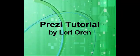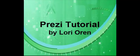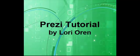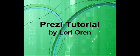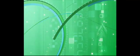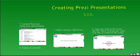Welcome to our tutorial on creating Prezi presentations. Prezi is an exciting new medium that allows you to show presentations or mind maps.